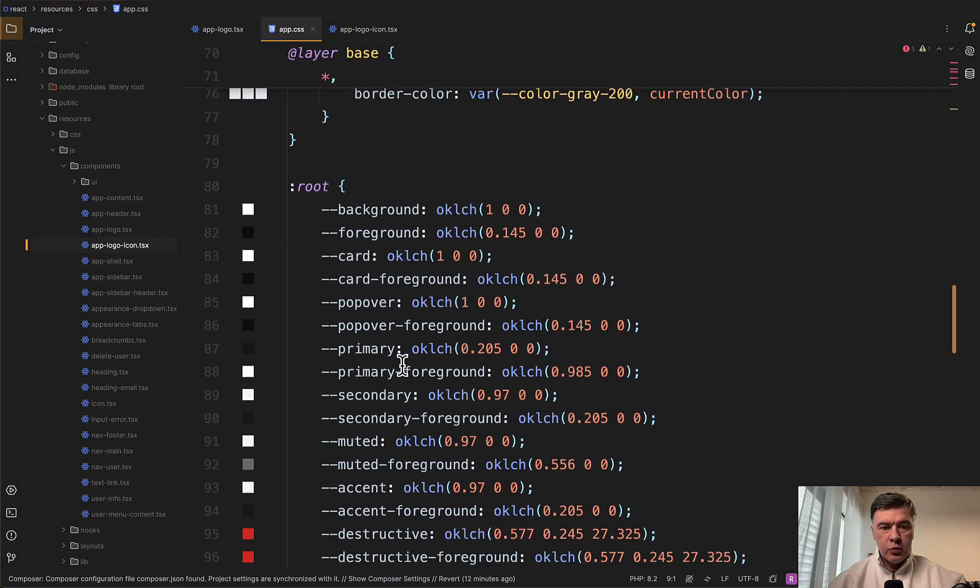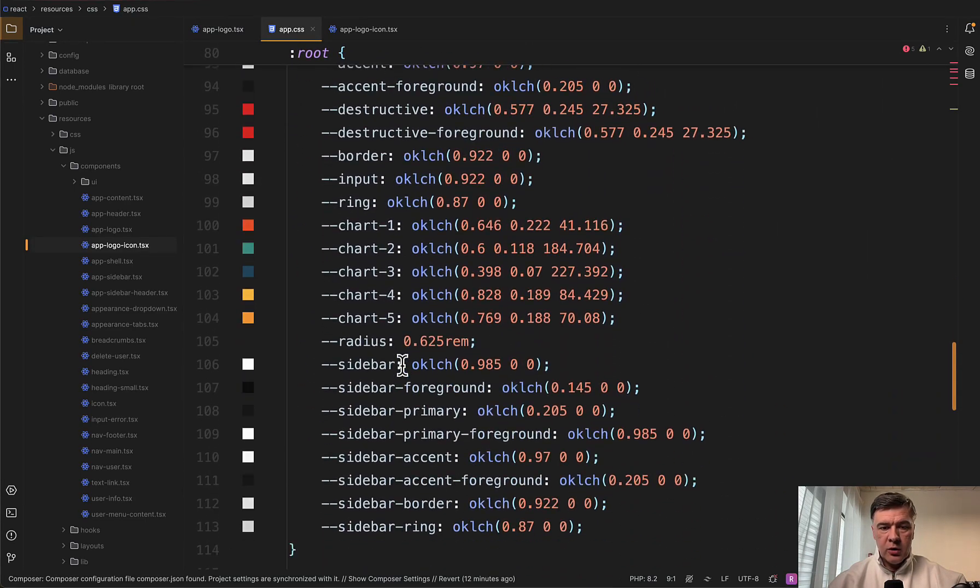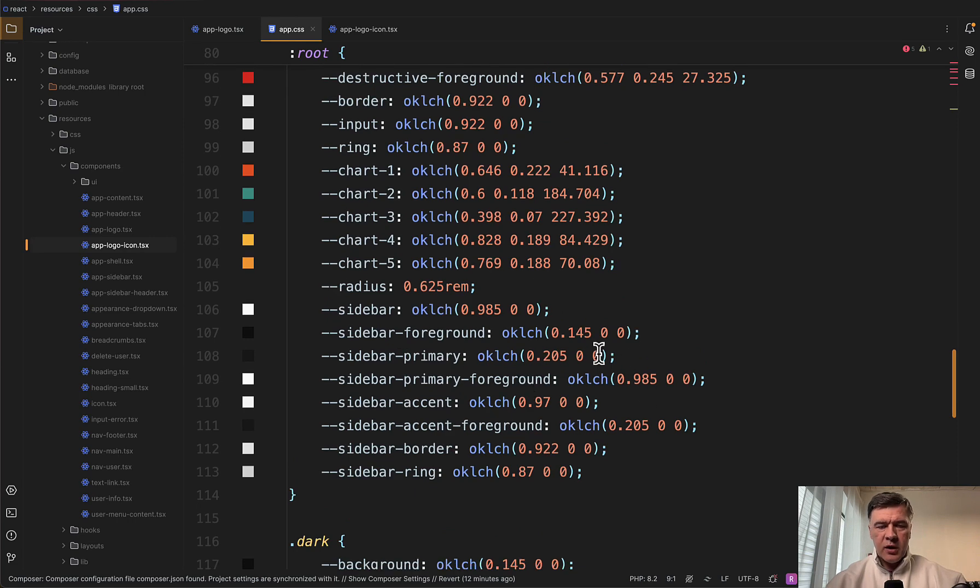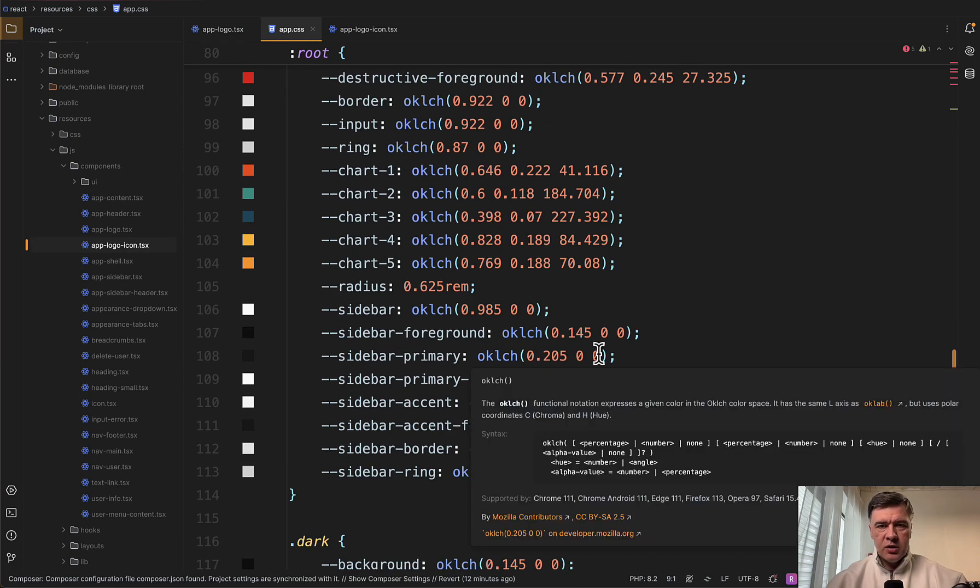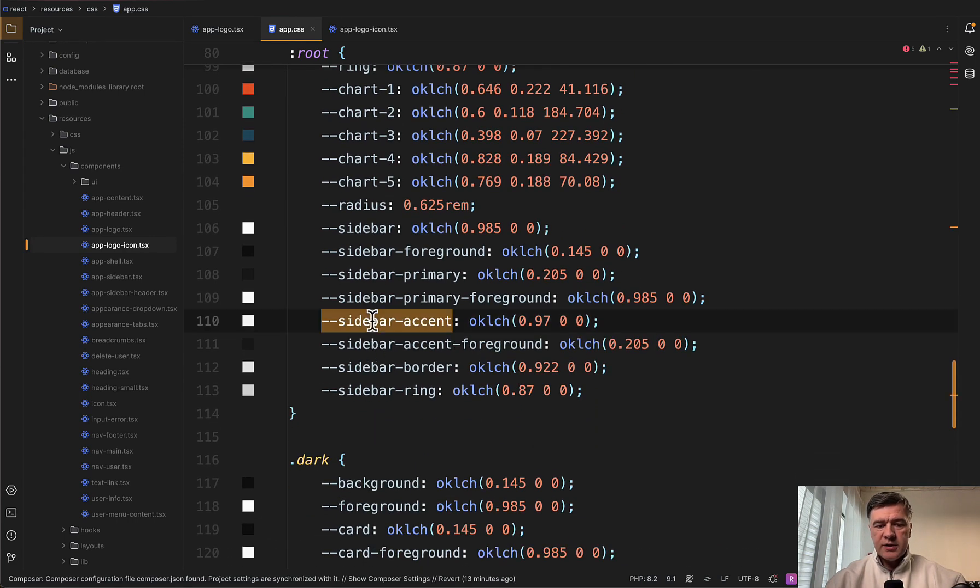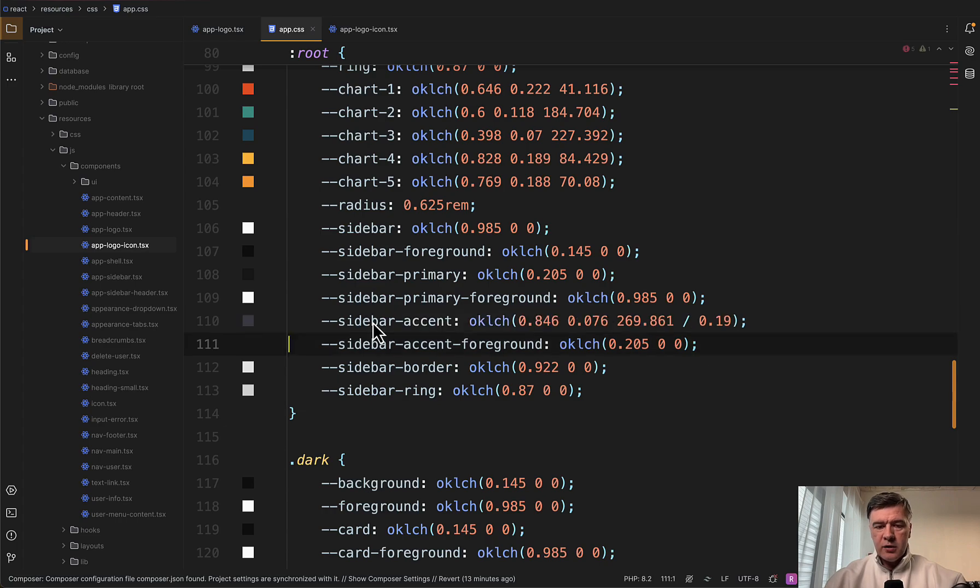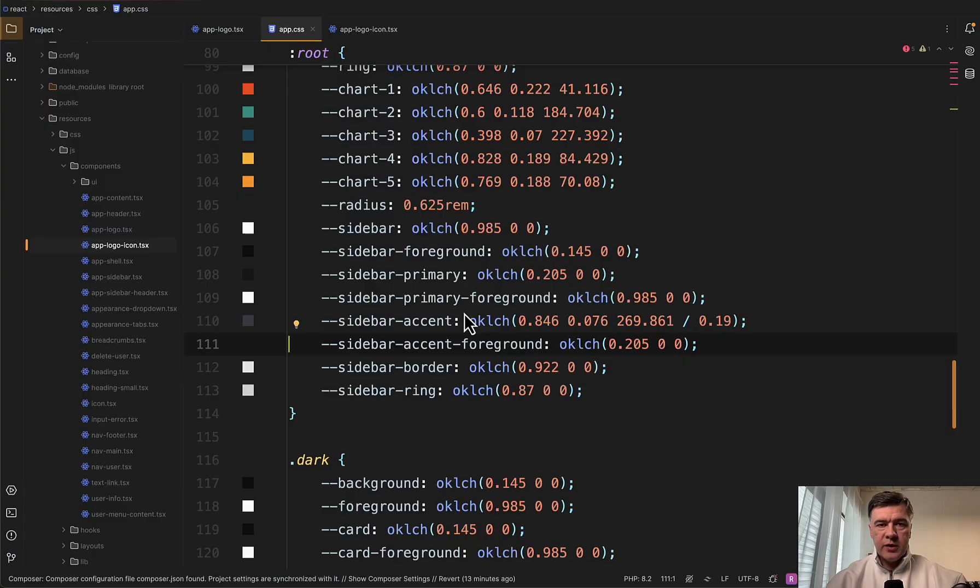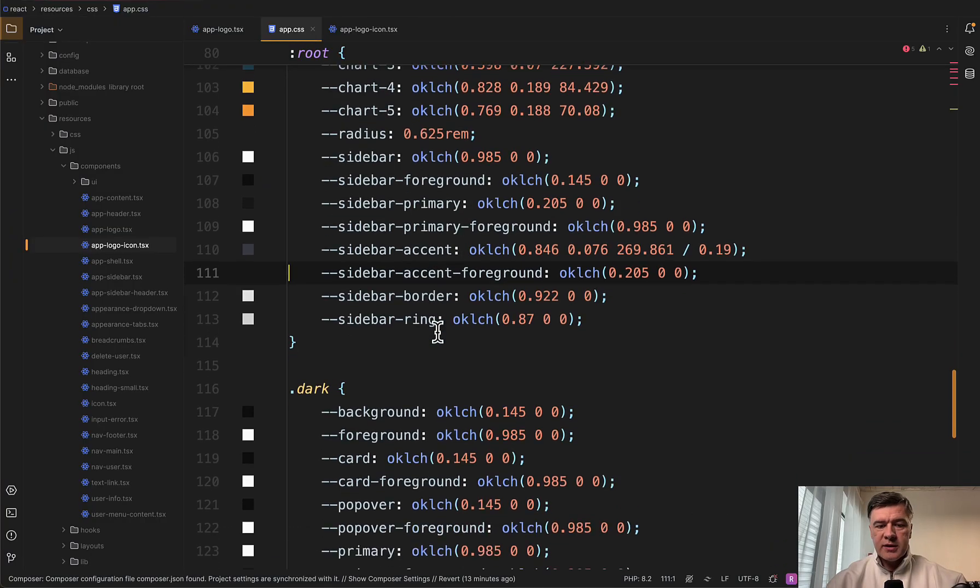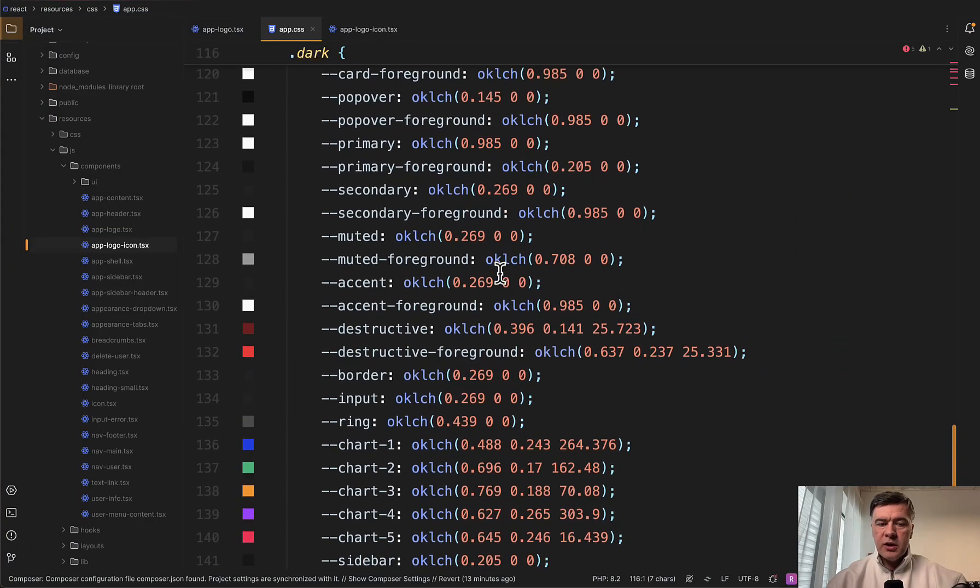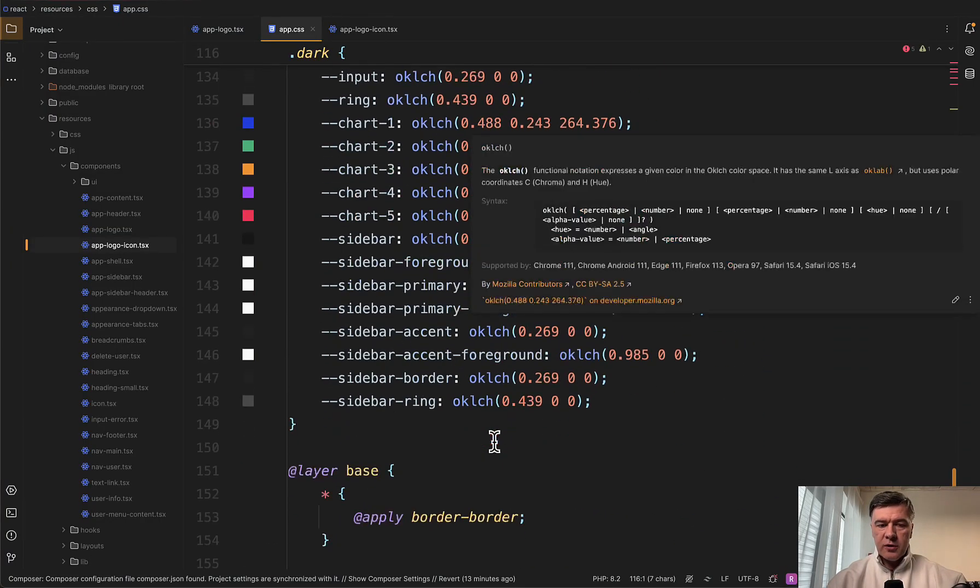And this is where we land in resources/css/app.css, where we have a lot of styles already prepared for us by starter kit, but we can override them. For example, we have root with all those colors using OKLCH colors, but we need specifically sidebar-accent and we replace that with other colors. And now we have other colors for active menu item. But also if you're making such modifications to app.css, don't forget there's also dark mode colors. So you need to change those here as well.